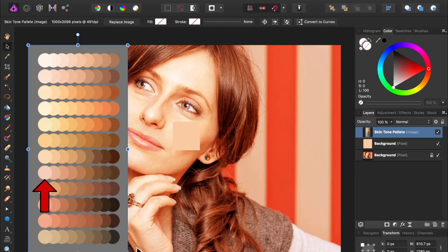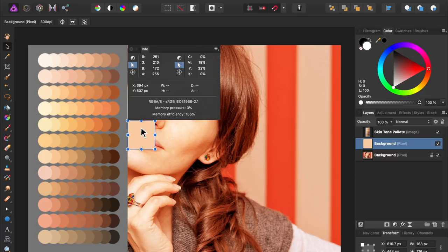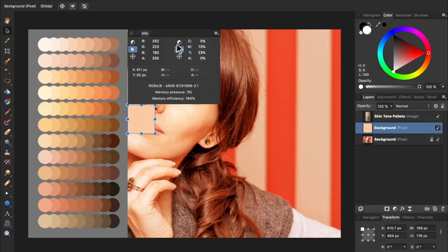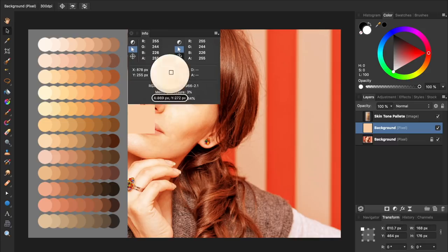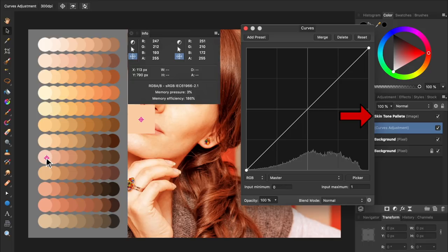Now, we'll bring out the Info panel so we can get the RGB values of the skin tone palette and our averaged skin color. Remember to set both sides of the Info panel to RGB. Then, place the crosshairs on each of the colors we want to sample. Now, make a curves adjustment layer and place it underneath the skin tone palette layer.